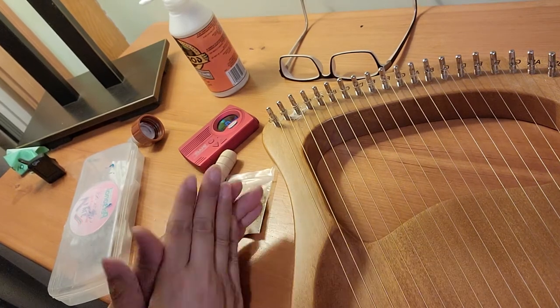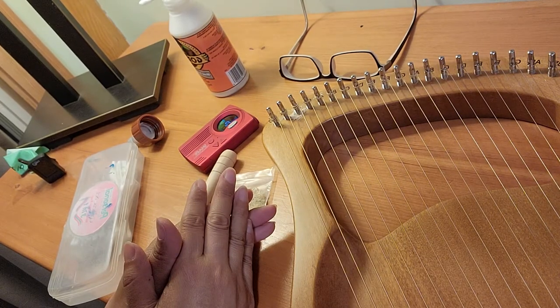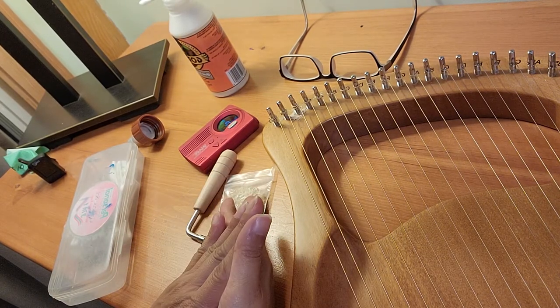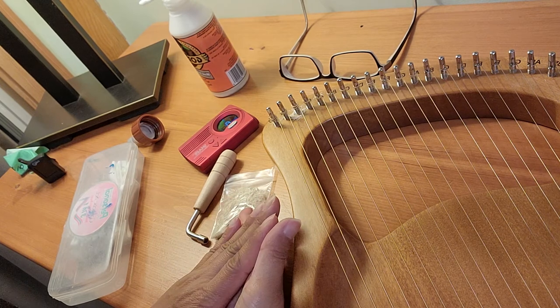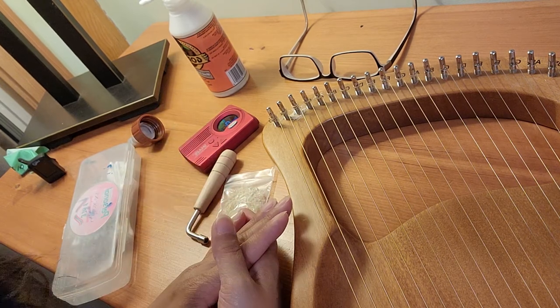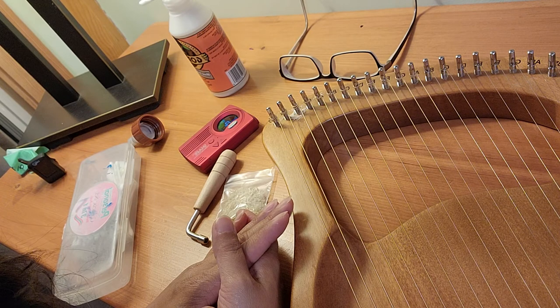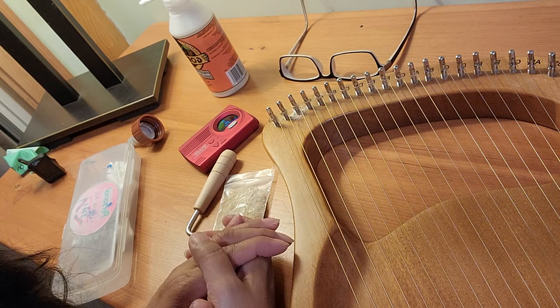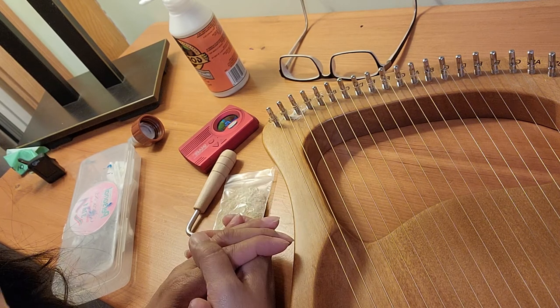And then I will go ahead and tune the string up to the pitch and see how it works. So I'll be back tomorrow.